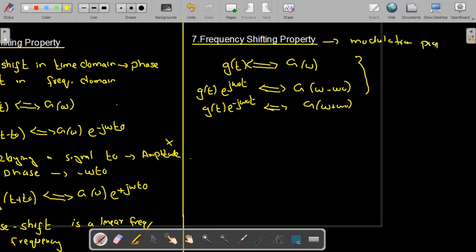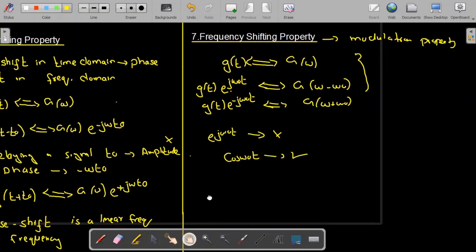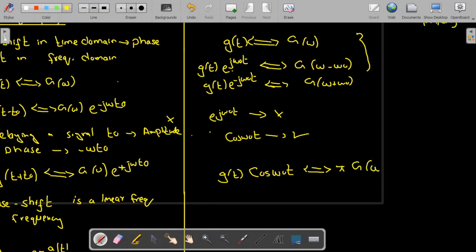The frequency shifting property is called the modulation property because e^(jω₀t) is not a real function and cannot be physically generated. So usually we do not multiply by e^(jω₀t); instead we multiply by a sinusoidal function, cosine(ω₀t). When we take the Fourier transform of g(t)·cos(ω₀t), we get π·G(ω − ω₀) + π·G(ω + ω₀). This property is used in modulation, which we will discuss in detail in coming lectures. That's all for today, thank you.